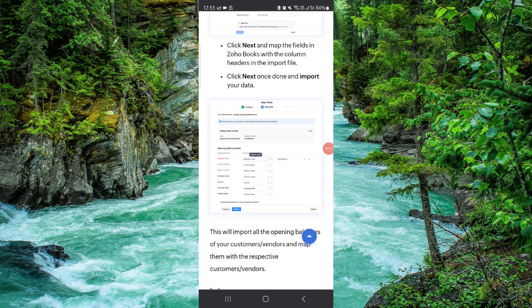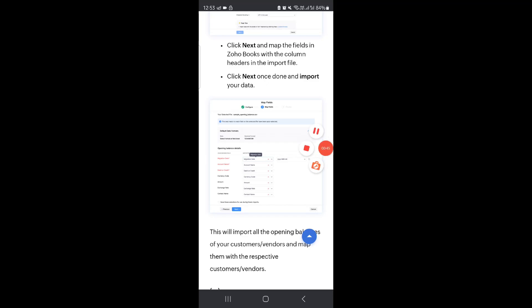That's how to import the opening balance in Zoho Books. If you find this video helpful, make sure you like, subscribe, and share the video. Thank you for watching.